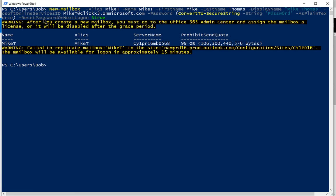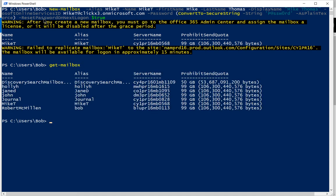Let's go ahead and do a get dash mailbox and make sure that it shows up. And sure enough, there is Mike T.